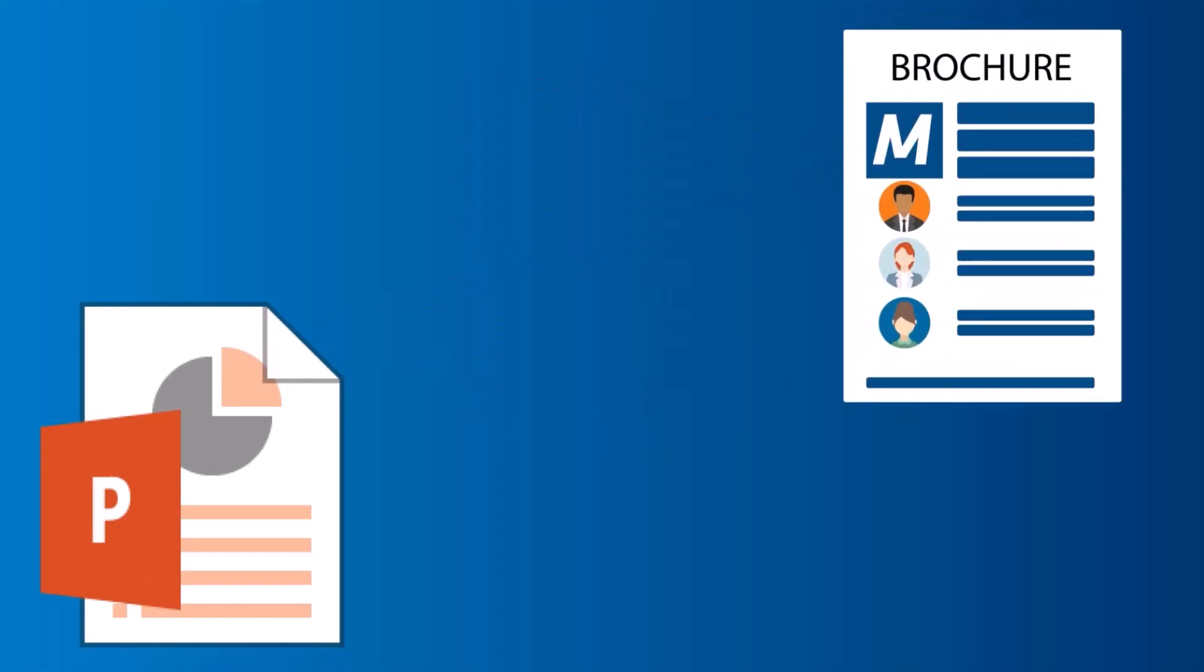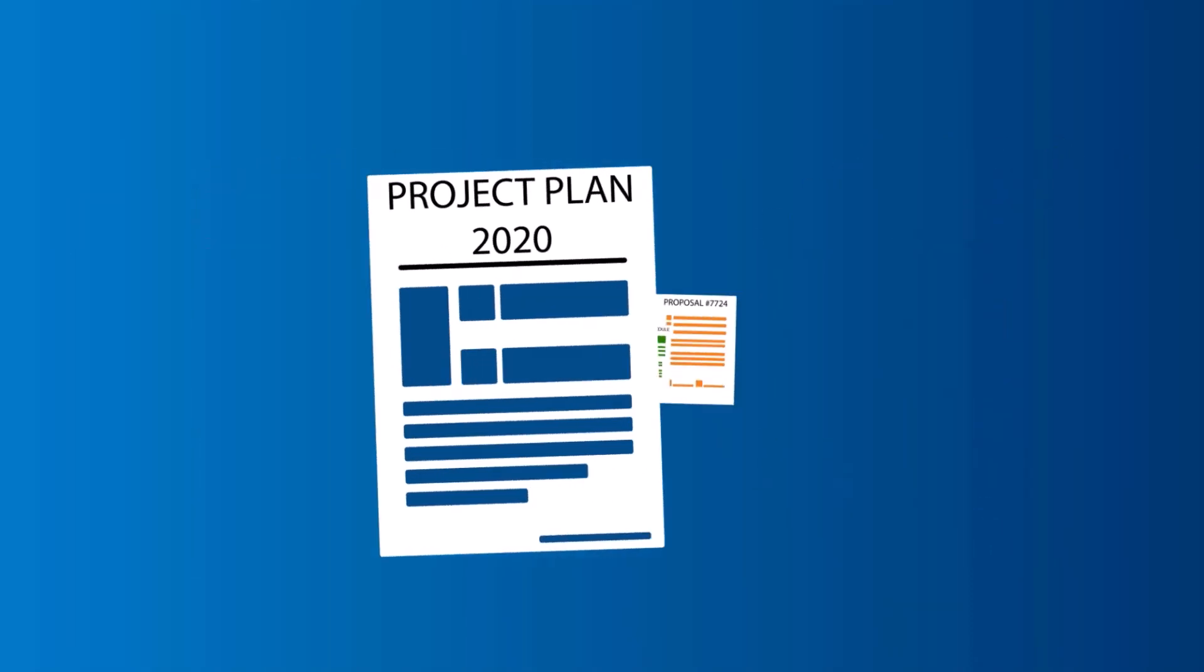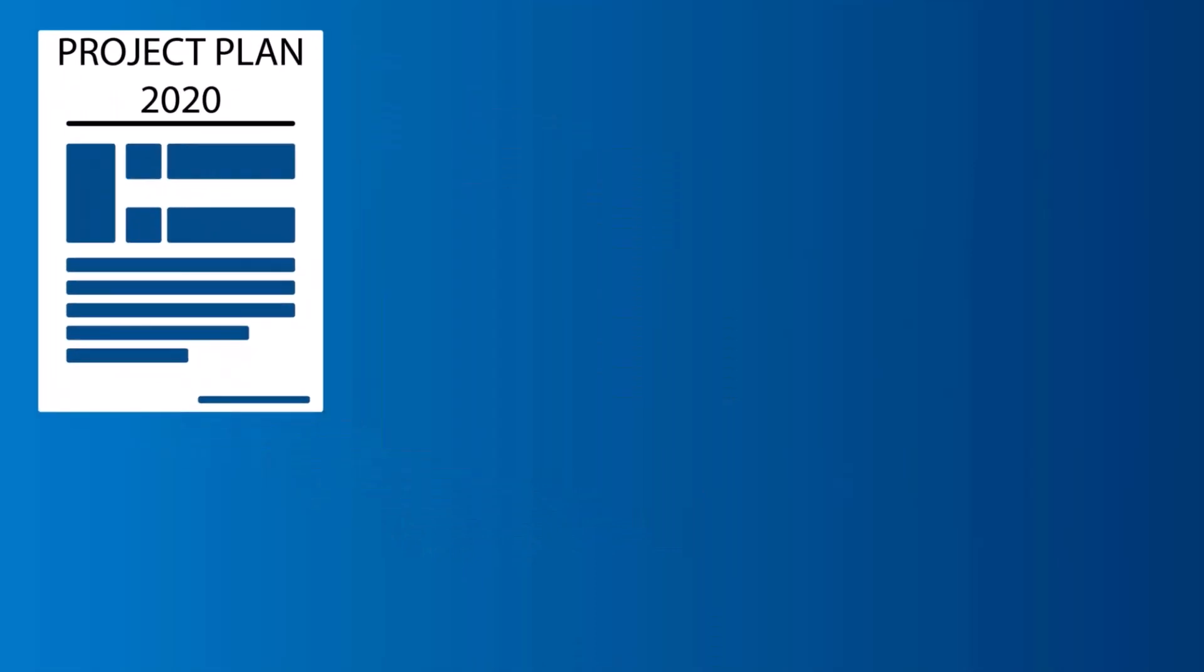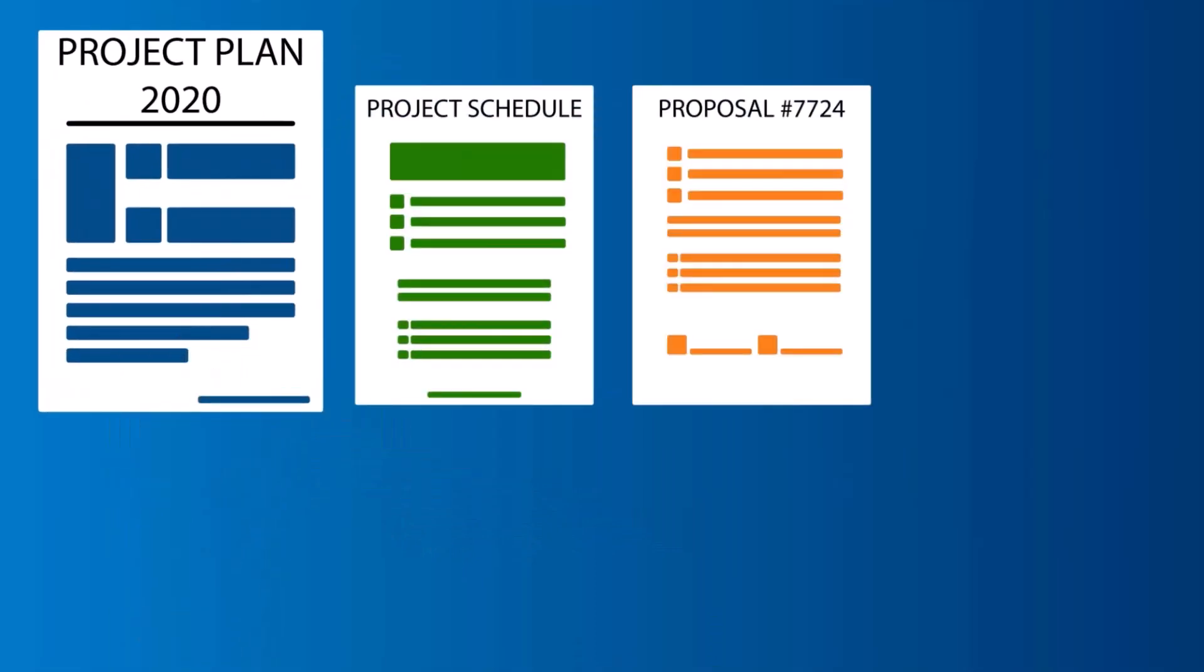For example, if you have a project plan and that project plan references other documents, by creating a relationship between those documents it's easy to navigate between these pieces of information within M-Files.